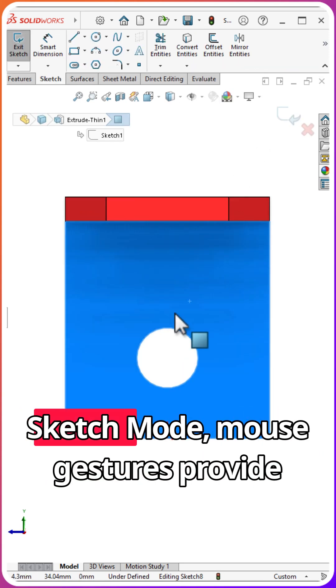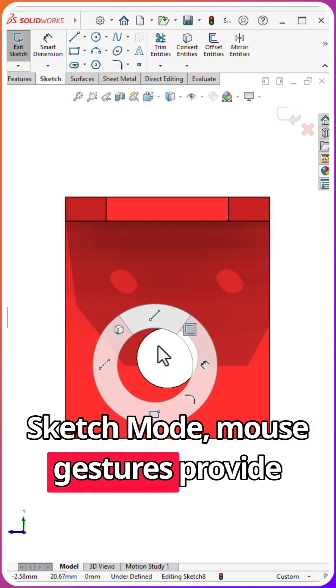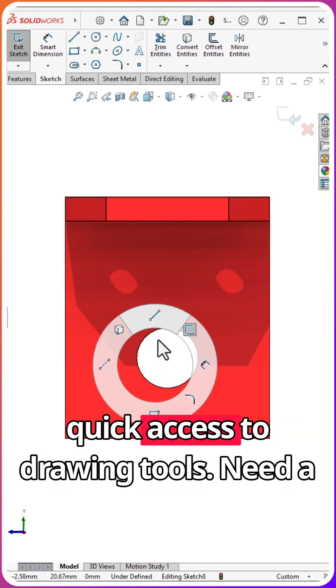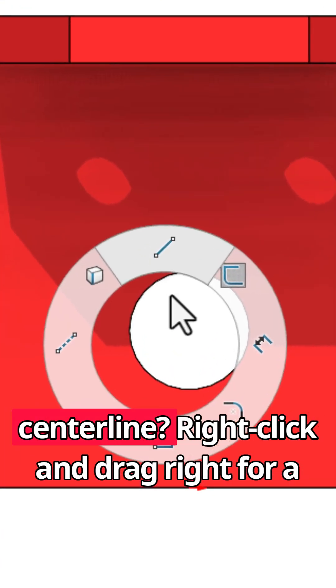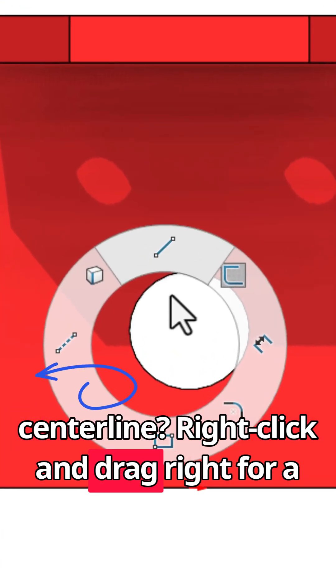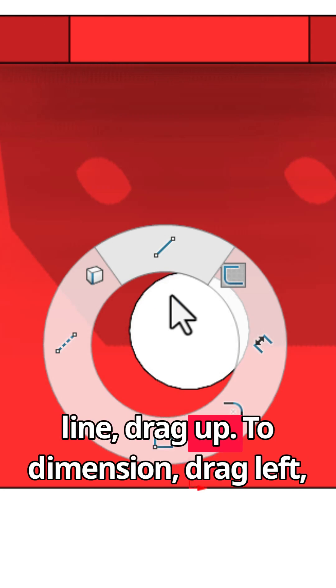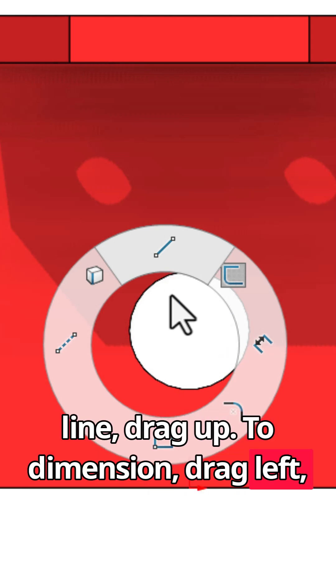In Sketch Mode, mouse gestures provide quick access to drawing tools. Need a center line? Right-click and drag right. For a line, drag up. To dimension, drag left.